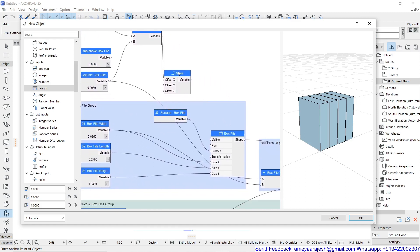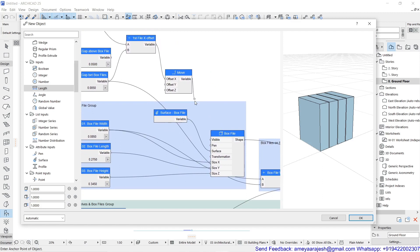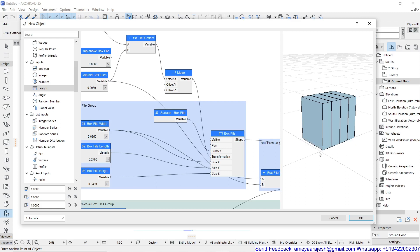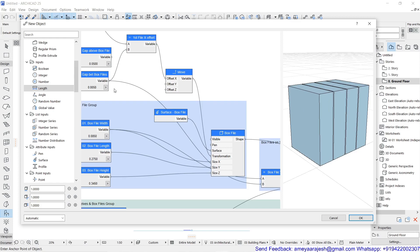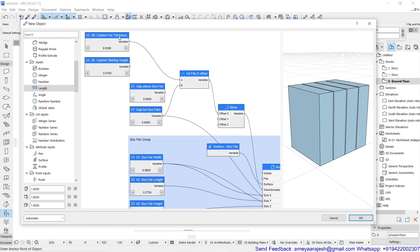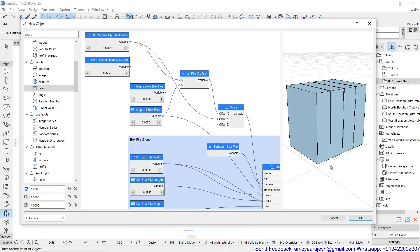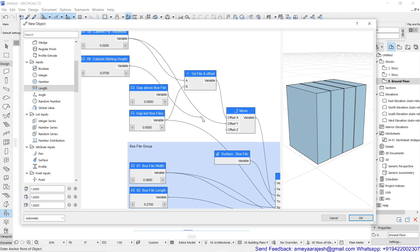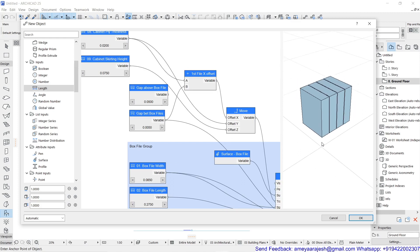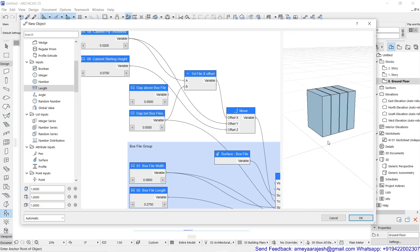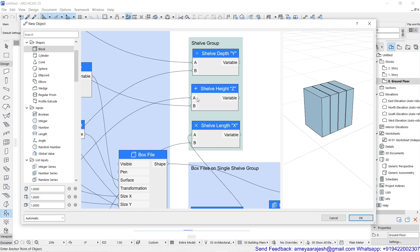Add this x offset value to the transformation for the box file. You can see the entire group is moved by that distance. Now move this on the y axis also — that gap is the same as the ply thickness, maintaining the same gap from the front. Join this directly to offset y. You can see how it is now shifted. Now it is time to elevate this entire unit towards z using the z offset. You can see the entire box file unit is now shifted and placed at the right location. Make sure you have designed this group for these three offset nodes.